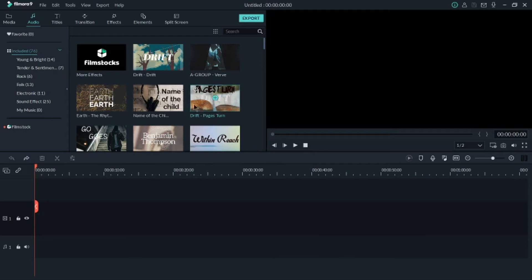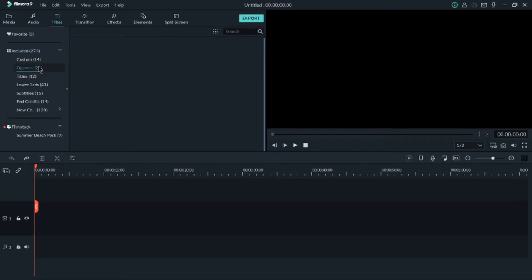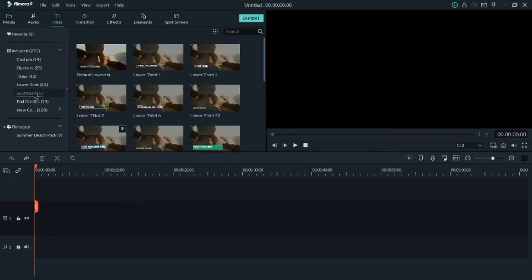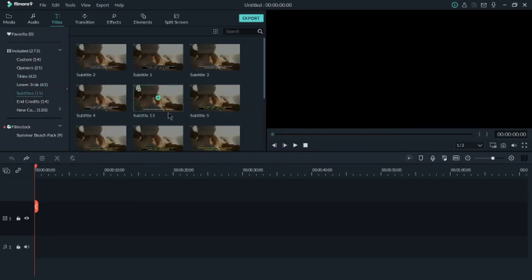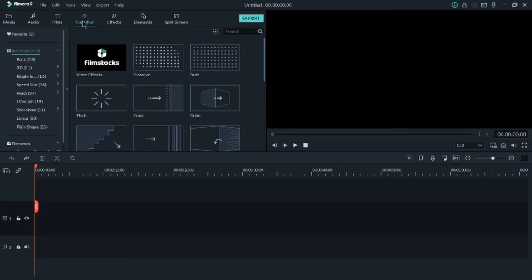This section is for titles — you can edit your titles and create your own custom titles. There are openers, titles, subtitles, lower thirds, and credits. If you want to add transitions, there are a lot of them: basic, 3D, ripple, warp, lifestyle, linear, and many more.